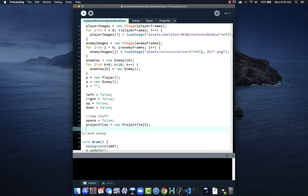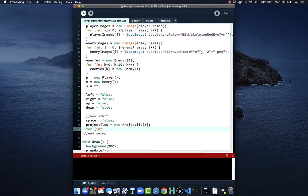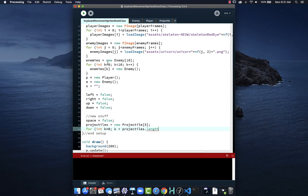Projectiles[k] is going to be a new projectile, and we need to give it a starting position. I'm going to line the projectiles up along the bottom of the screen so we can see them — I'd say 150 in from the left corner, then add the iterator multiplied by 50 to space them out. The sketch height is 600, so a y of 550 should work. I also update the enemies loop to use enemies.length instead of the hard-coded 10.